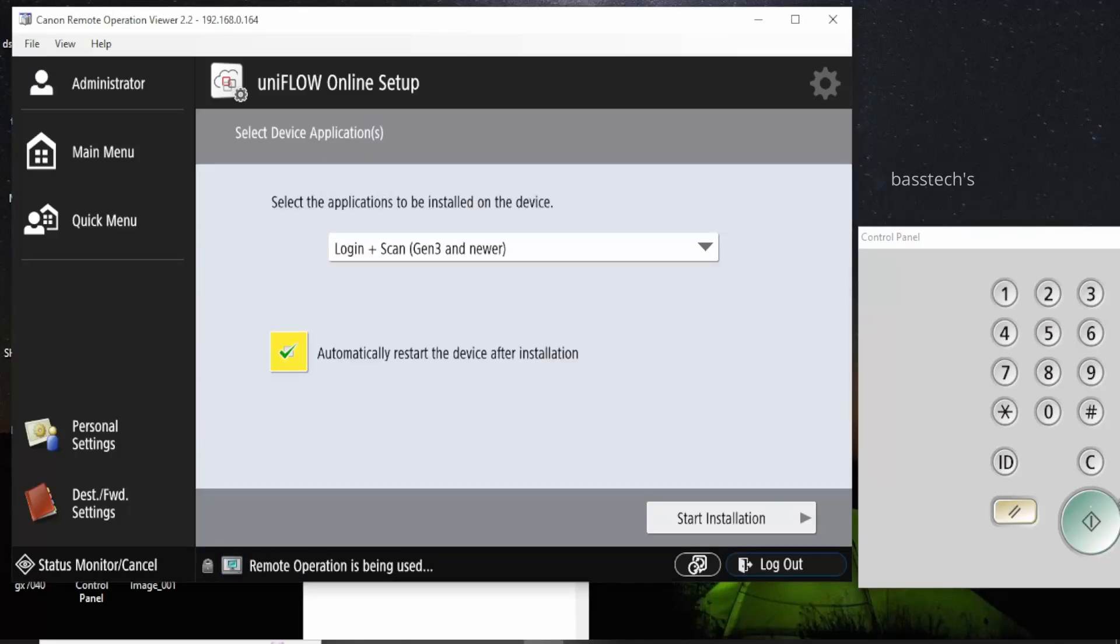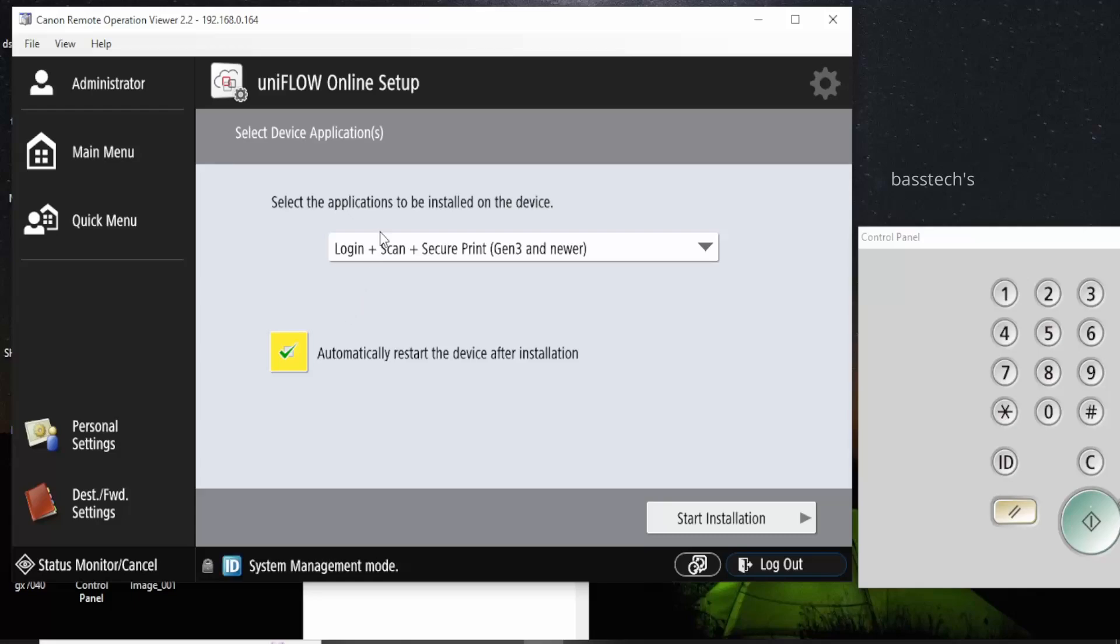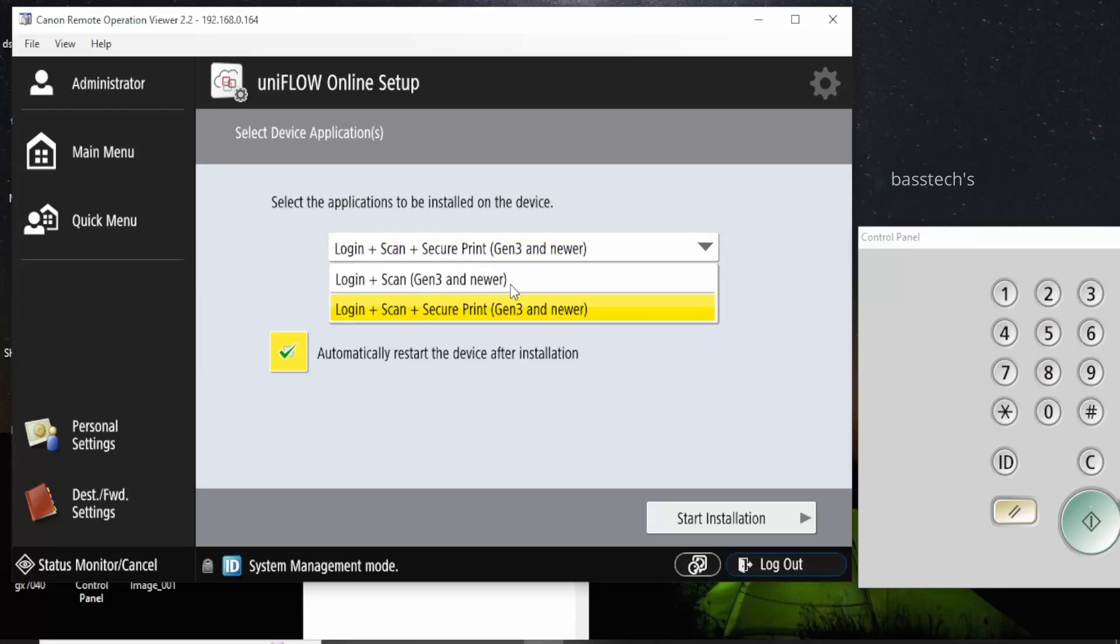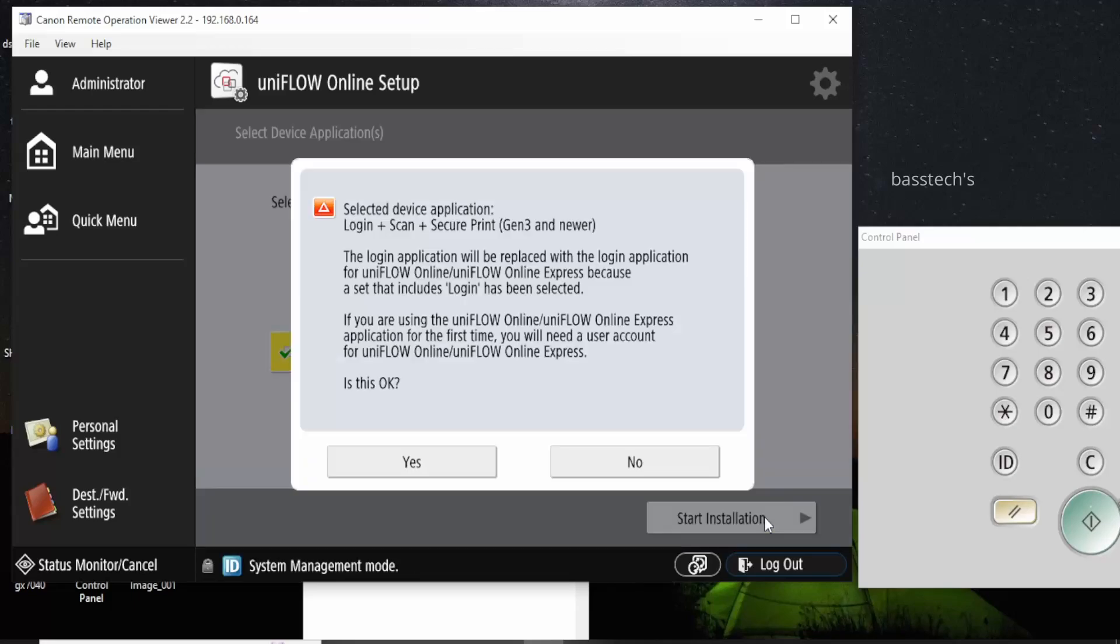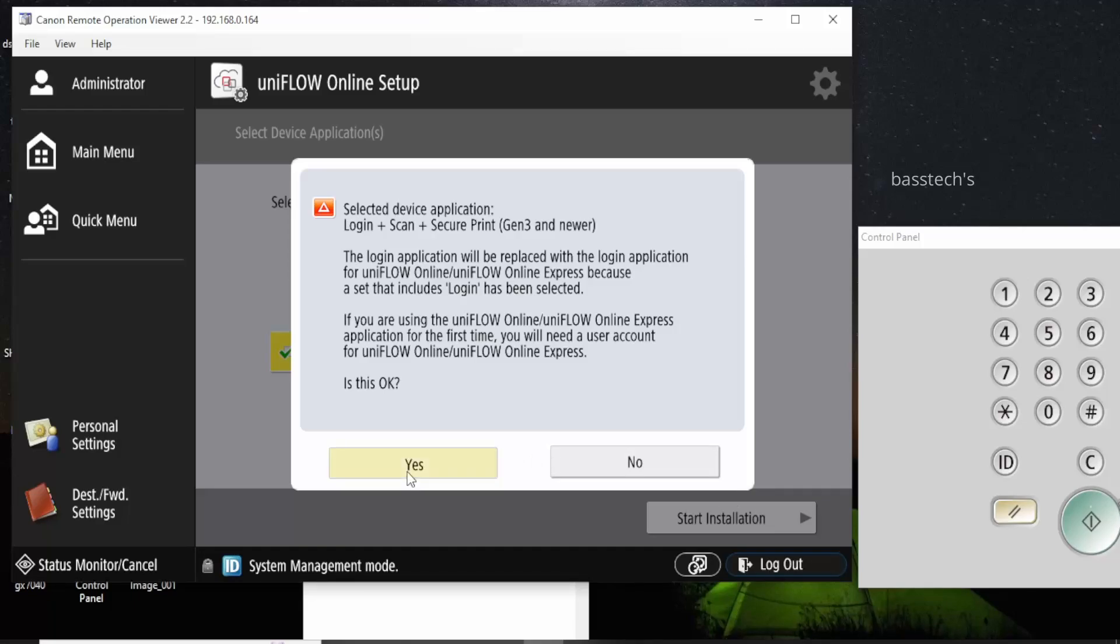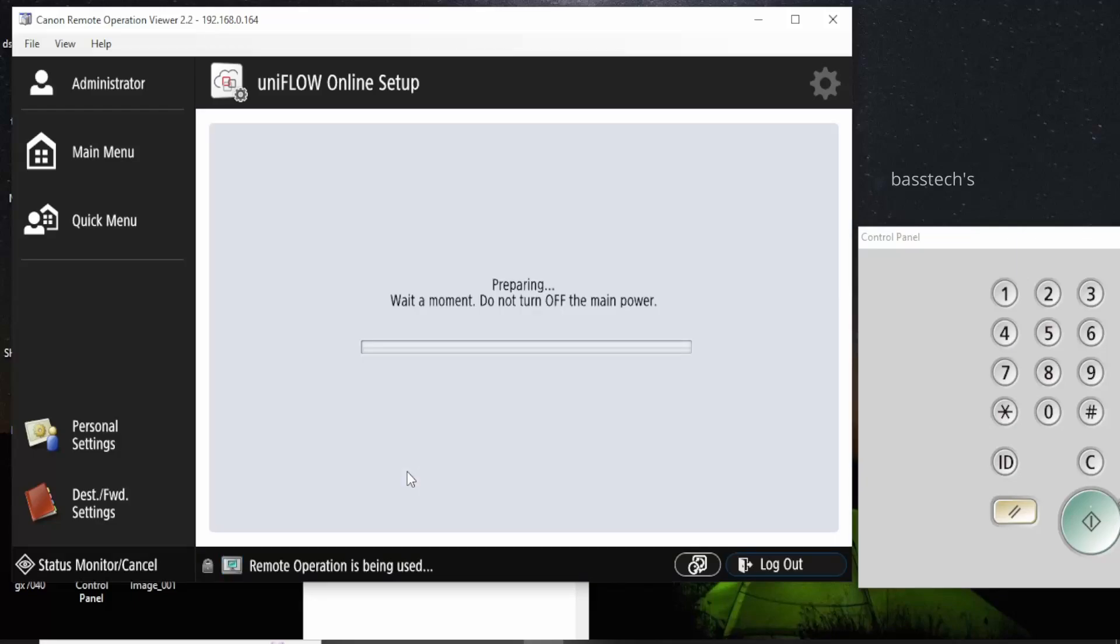It asks the login password, login method you want to login. Scan only or along with secure print. So login plus scan is UniFlow Online Express, and if you add a secure print, that is called UniFlow Online with the printing option. So now I have asked for login, scan and secure print option. Just click yes and the flow will continue.